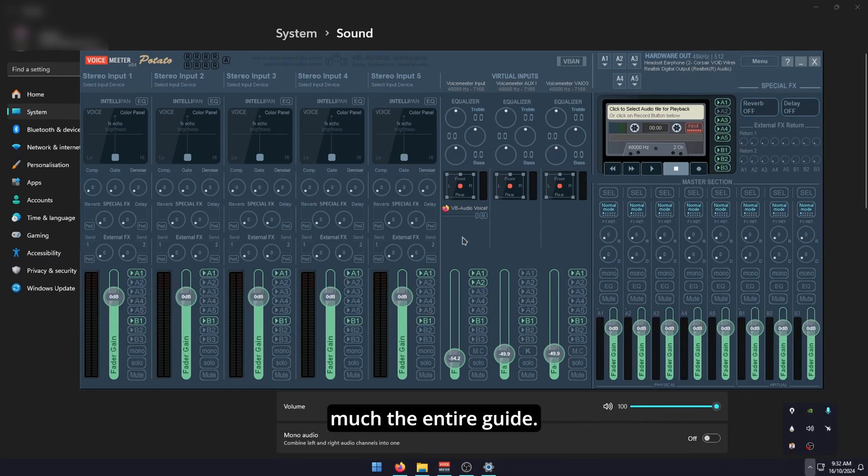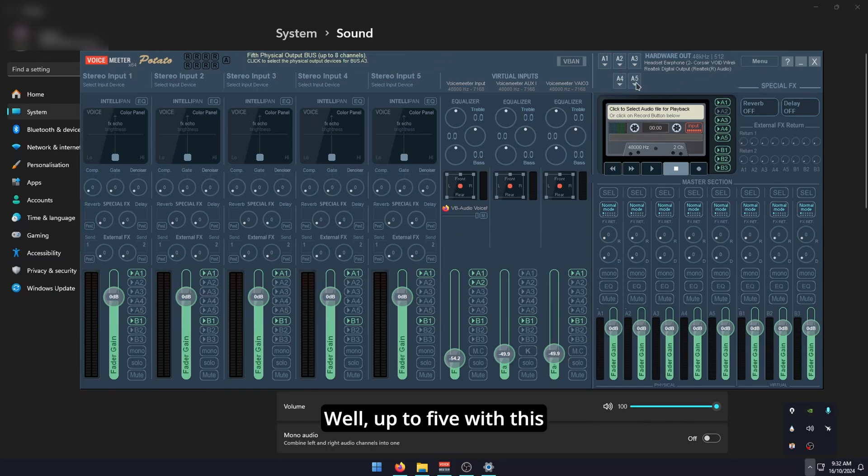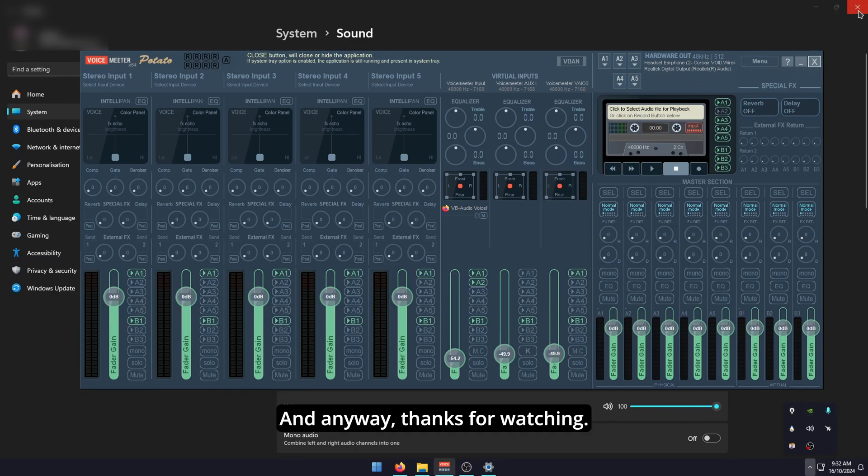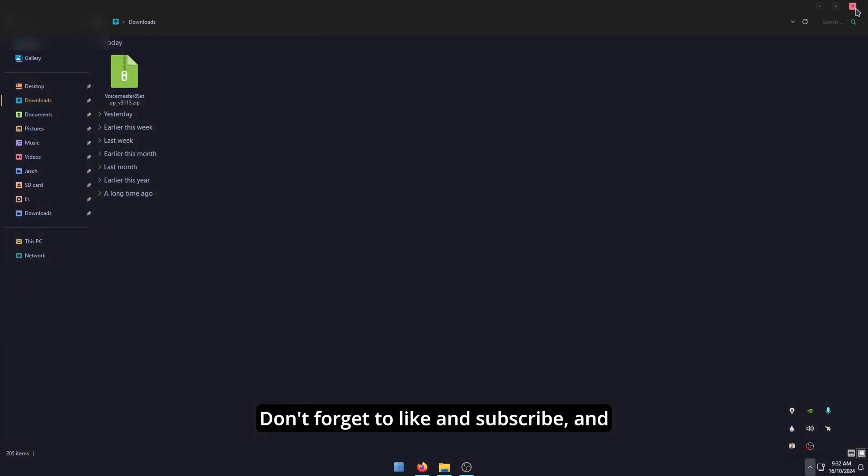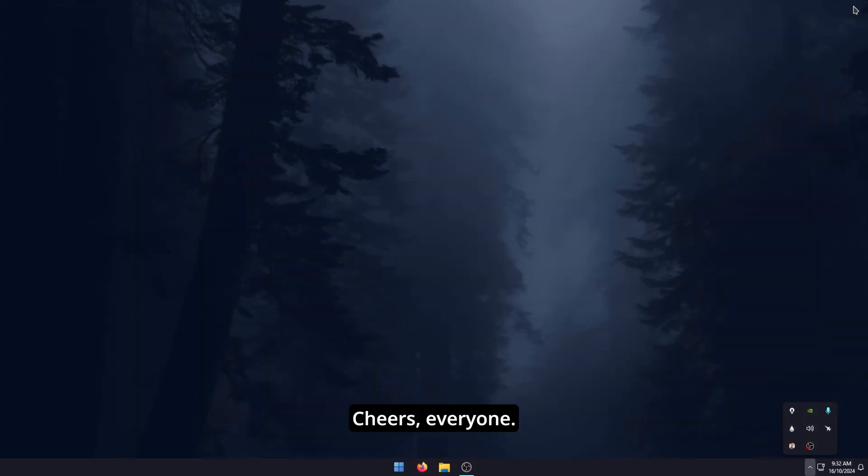That's pretty much the entire guide. Nice and quick. It'll allow you to share your audio between as many devices as you want. Well, up to five with this version, but five is plenty. Anyway, thanks for watching. Don't forget to like and subscribe and I'll see you on another video. Cheers, everyone.